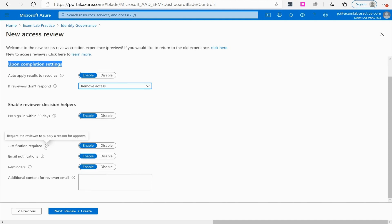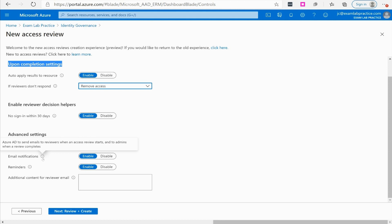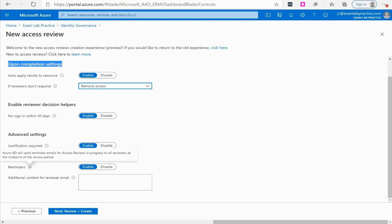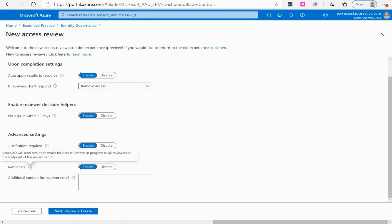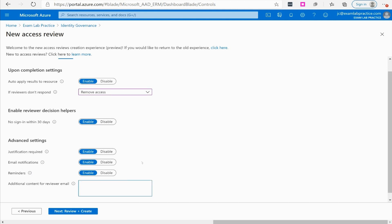You have some advanced options like a justification so somebody can give a reason for approval. You have the email notification so it's going to send emails to the reviewers as reminders. You have general reminders which will send reminder emails for access reviews in progress to all reviewers at midpoint of the review. You can also add an additional comment or message to the reviewer.